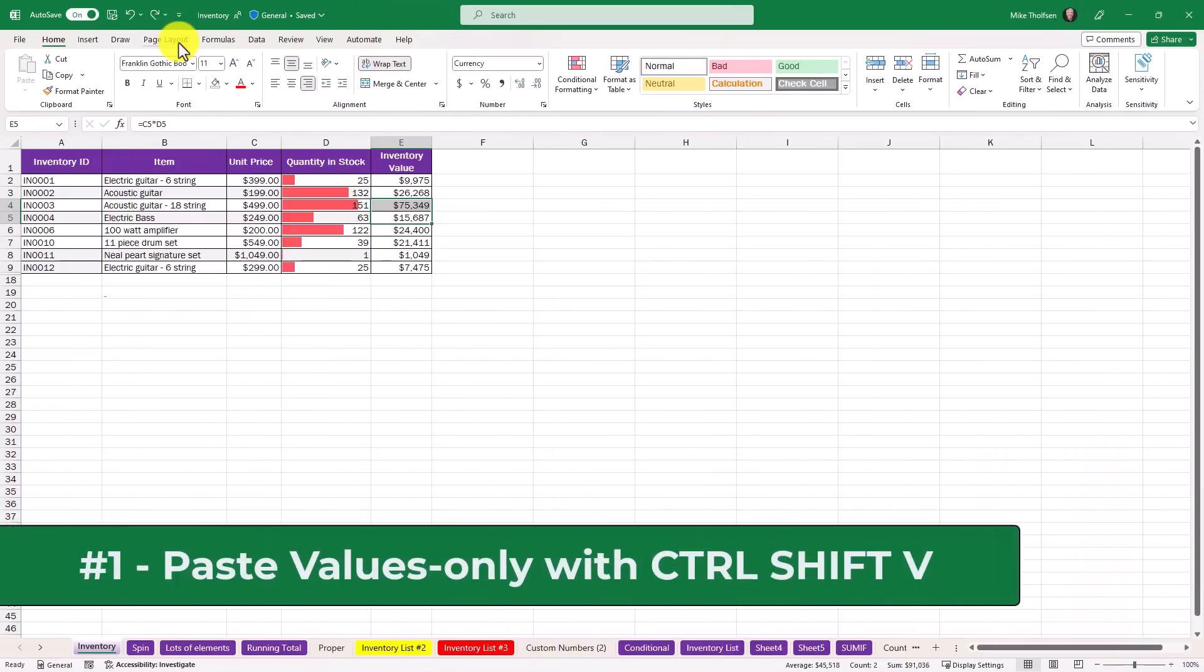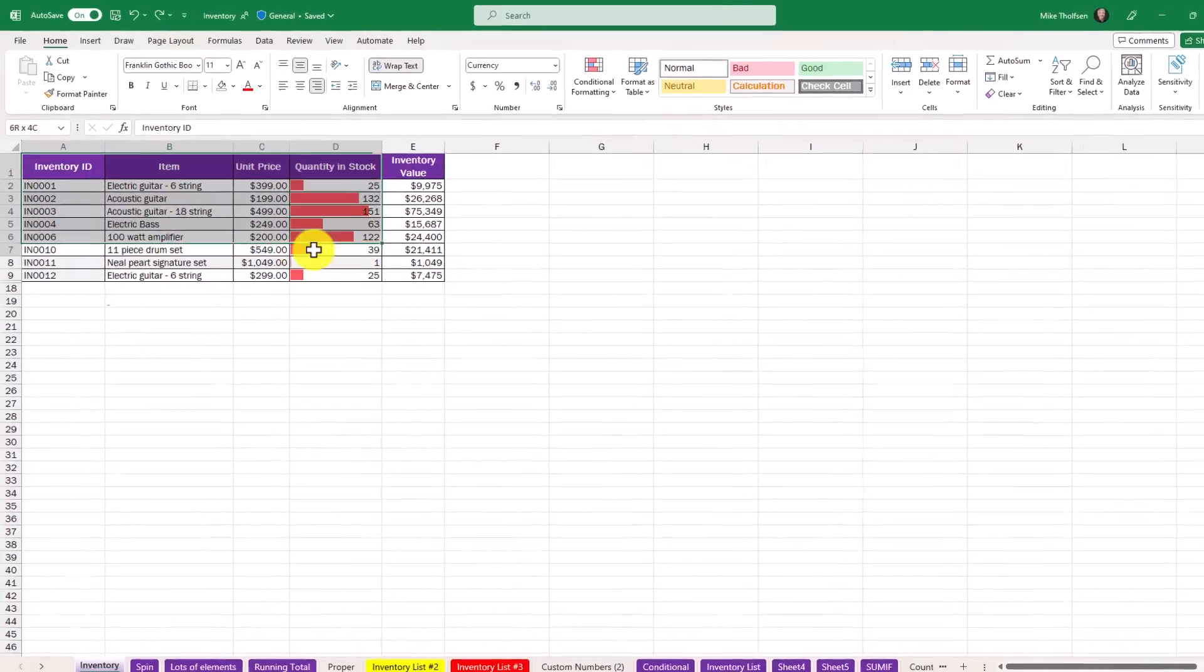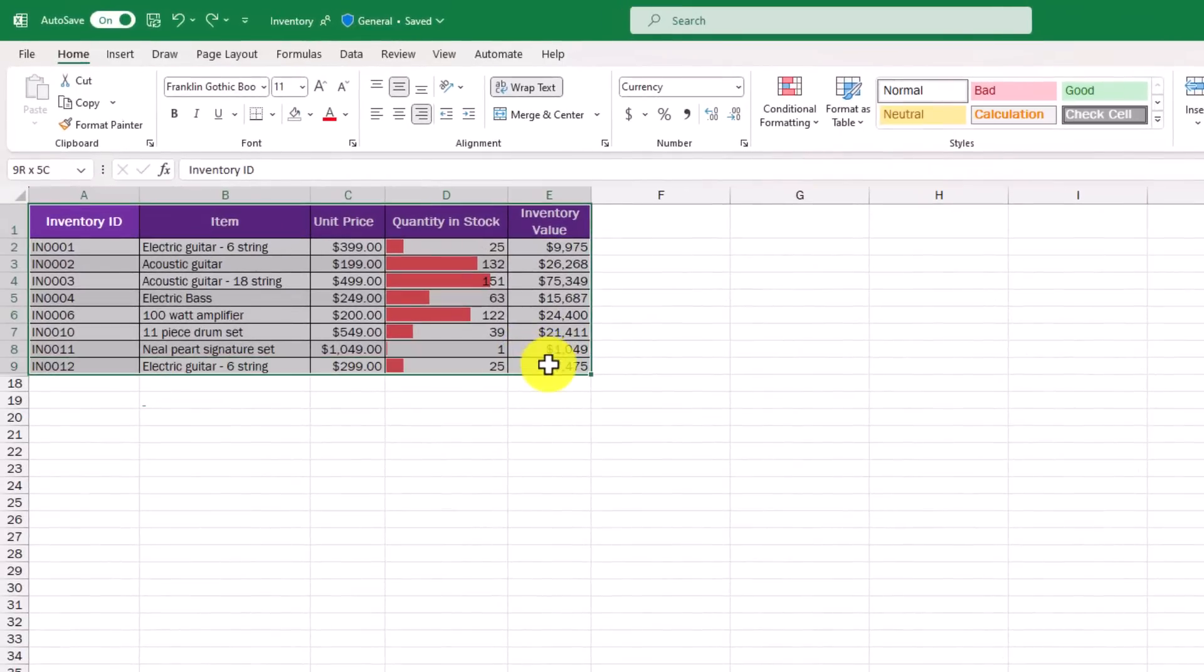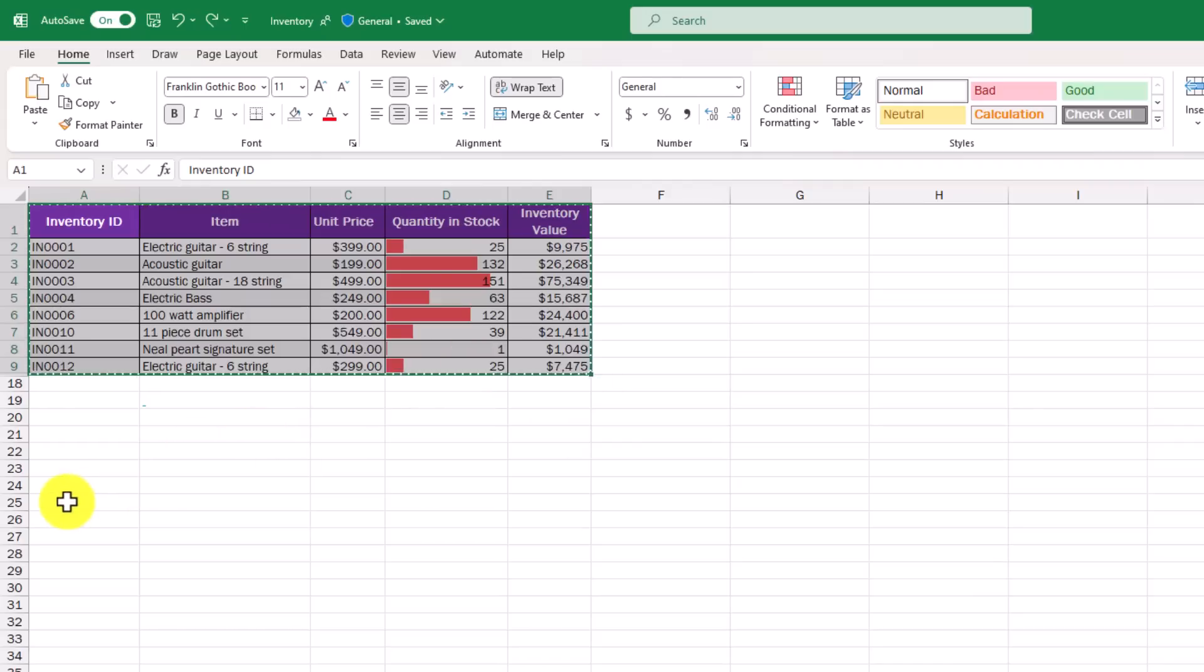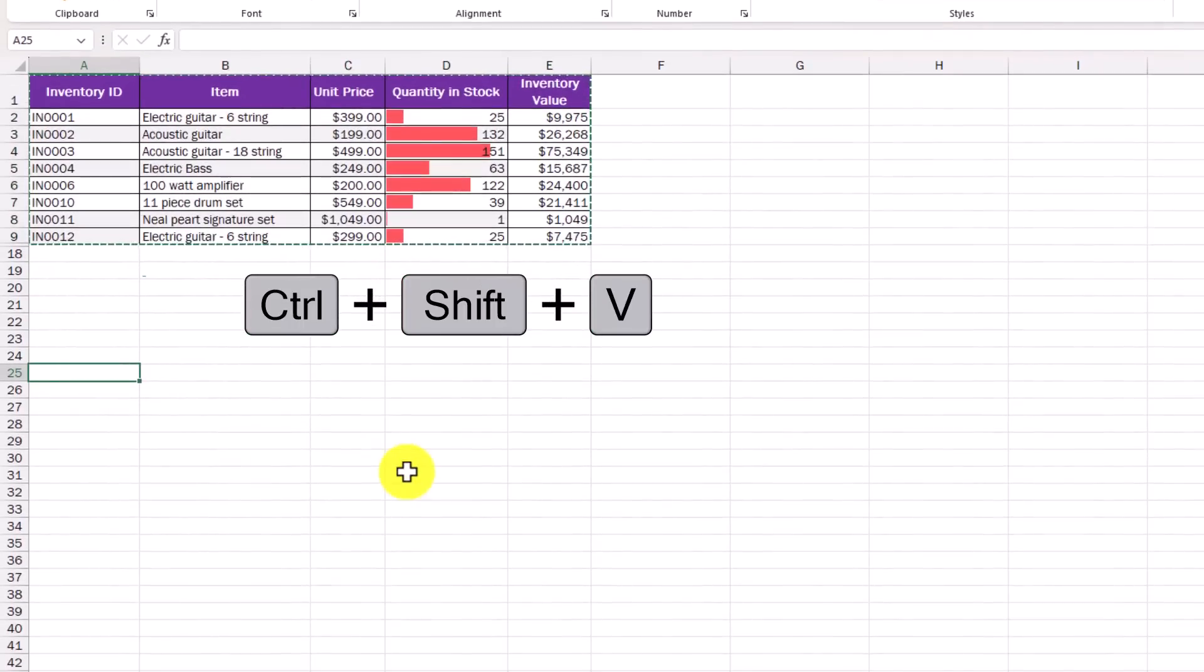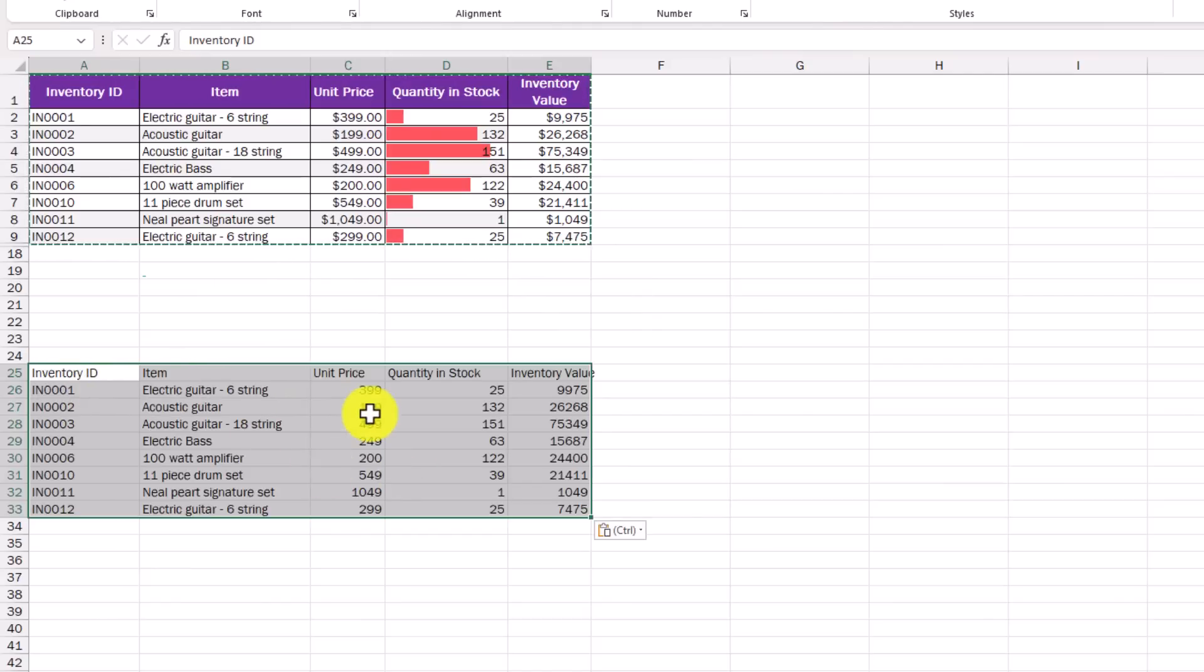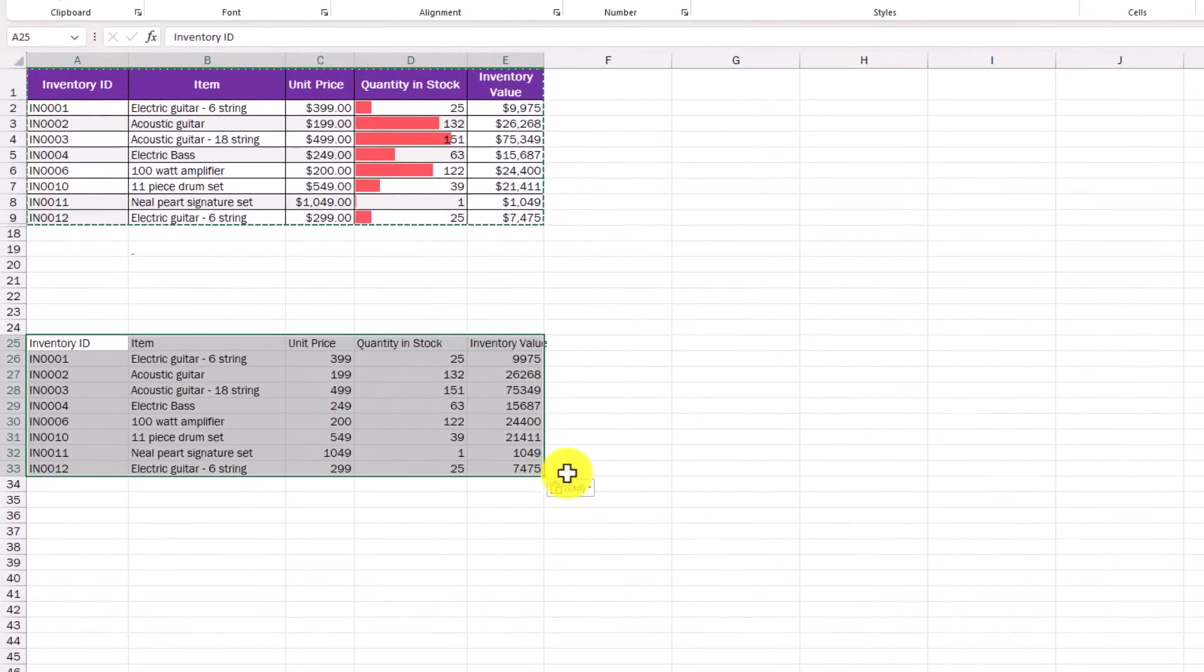The first new feature is a handy shortcut to paste values in Excel. I have a table right here. I'm going to select it and do Ctrl+C to copy. Now let's say I want to paste it somewhere else. I'm going to select a cell and do Ctrl+Shift+V and it just pastes the values. So it's a nice handy shortcut.